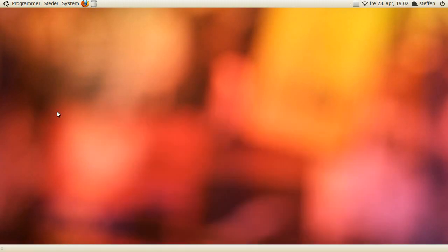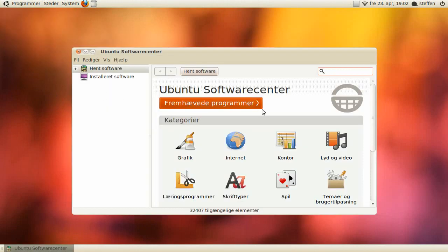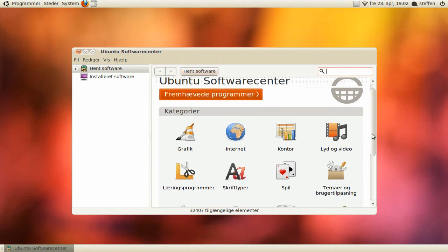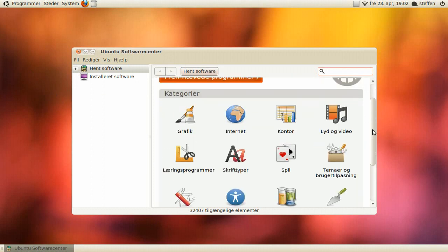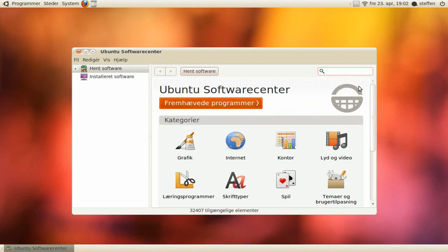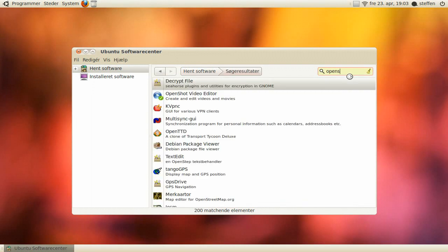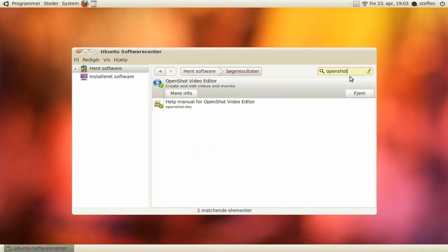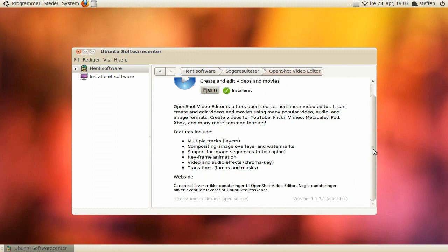Now if we open Ubuntu software center, we'll see a new version, with new applications such as OpenShot, right there. And press install, you can read a little bit about it.